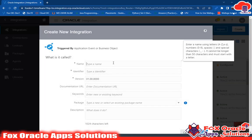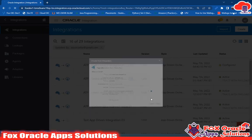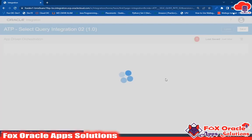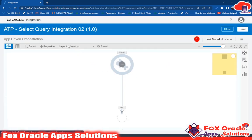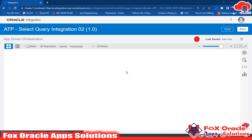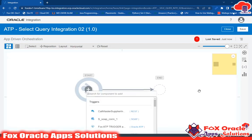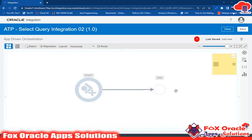Just go and create the integration. I will give the integration name ATP — because these are all related to ATP — so the name is ATP Select Query Integration 02. Click on Create. In the previous video, I created an integration using operations like insert, update, or merge. You can also go and watch that video. So the integration is created.